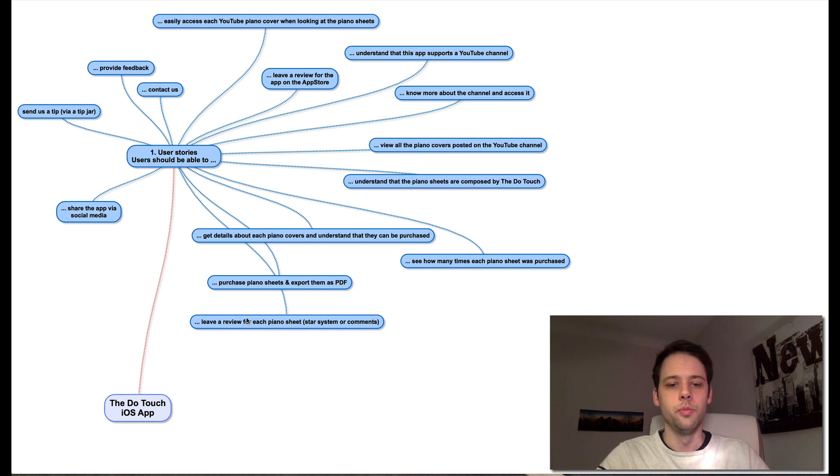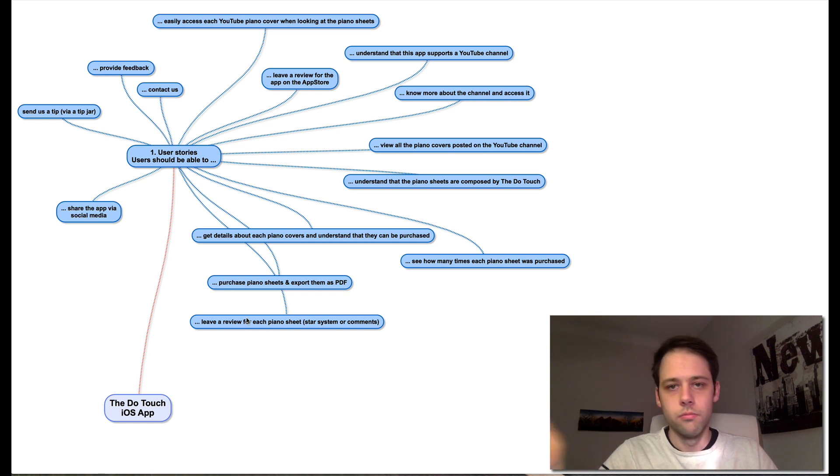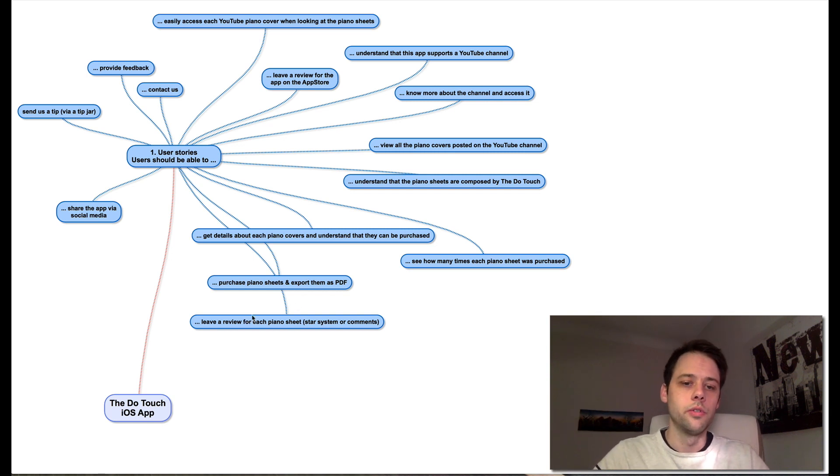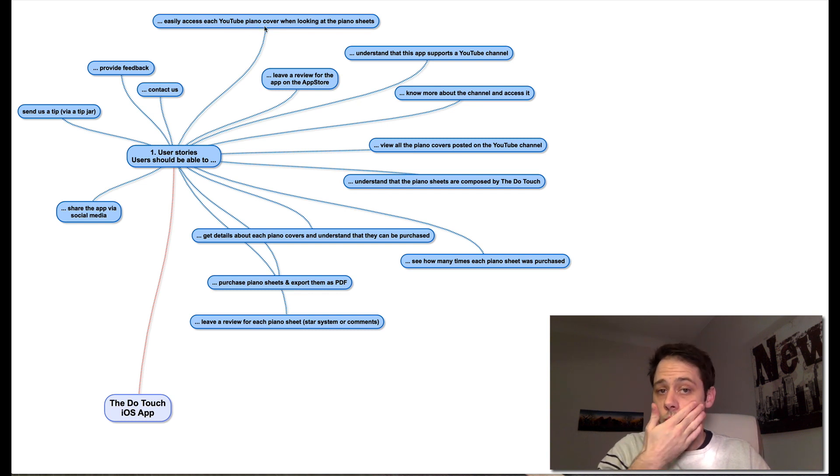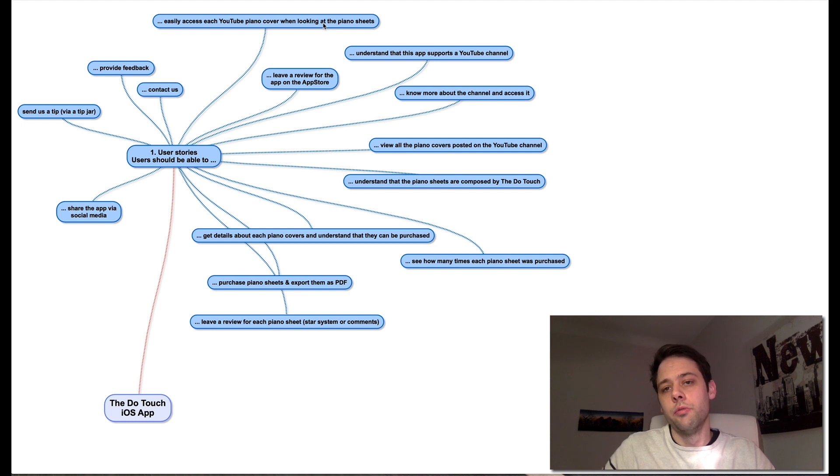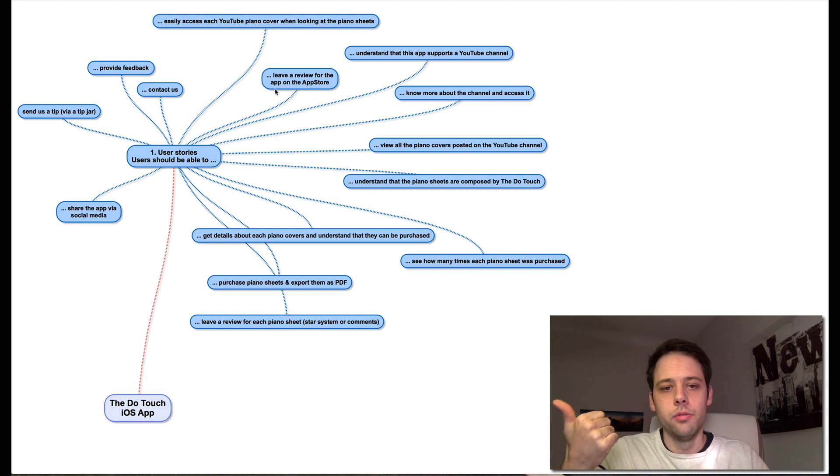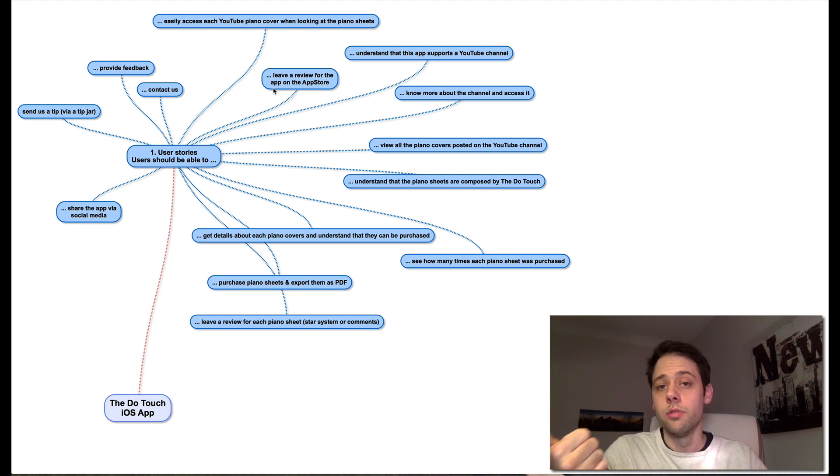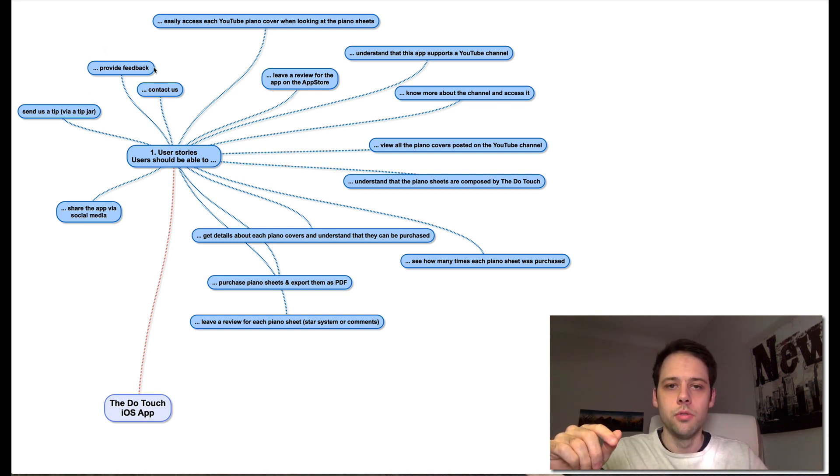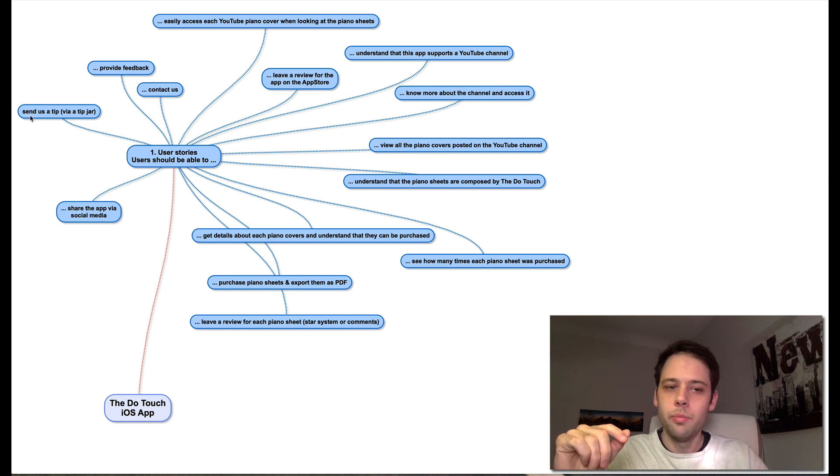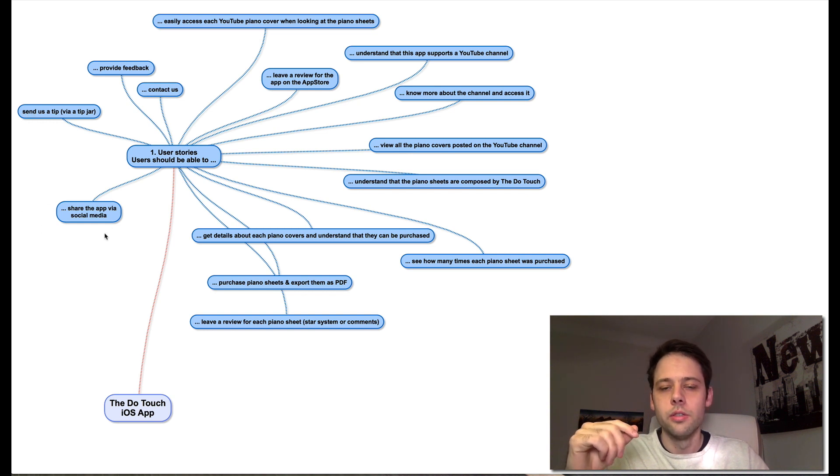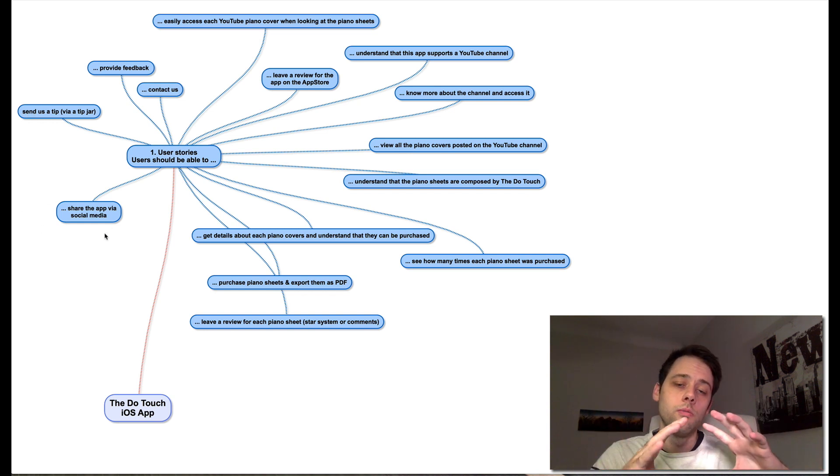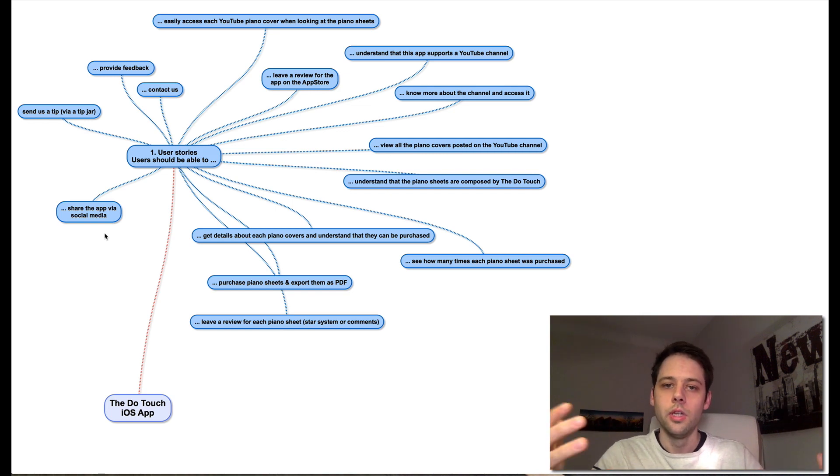See how many times each piano sheet was purchased. Leave a review for each piano sheet - I'm not sure we'll build this straight away, but it's probably interesting for people to be able to say they've downloaded it, learned how to play that track. Then easily access each YouTube piano cover from the piano sheet. And a few more simple ones: leave a review on the App Store, contact us, provide feedback, send us a tip using in-app purchase, and finally share the app on social media. So with this, we've basically got all our user stories.